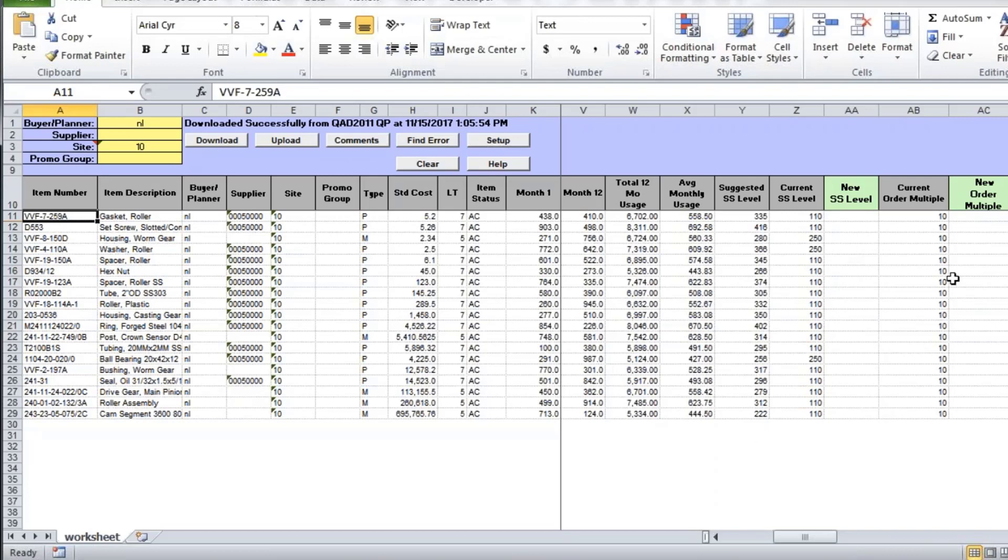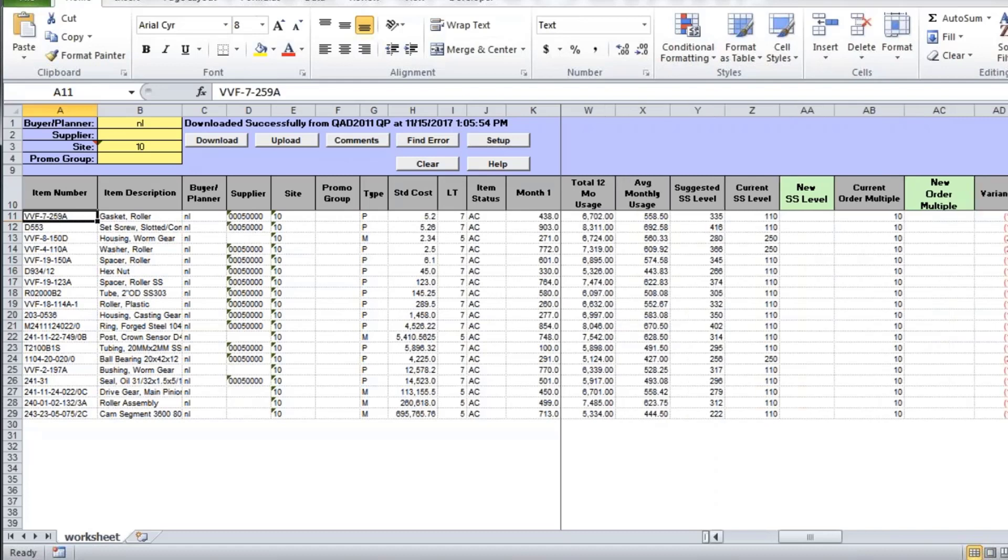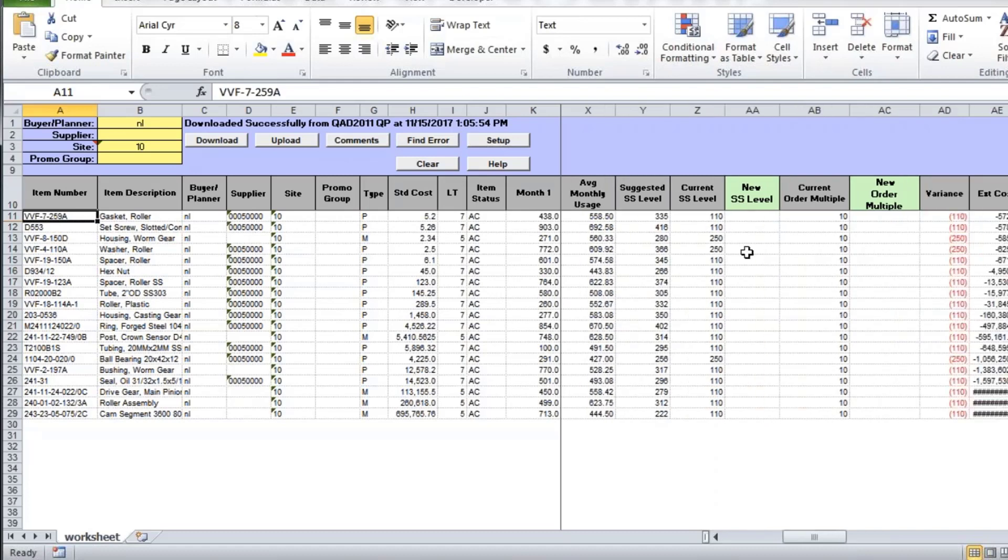The columns highlighted in green are the fields that you can edit. So you can make changes to safety stock level, of course. You can also change the order multiple if you'd like.